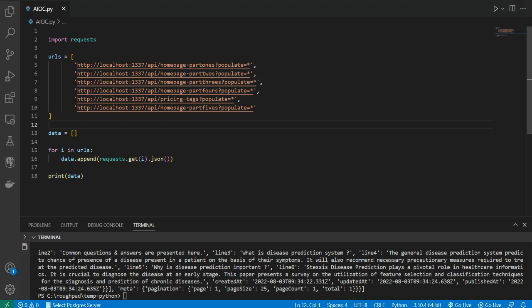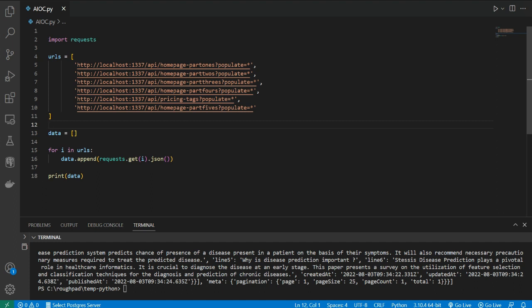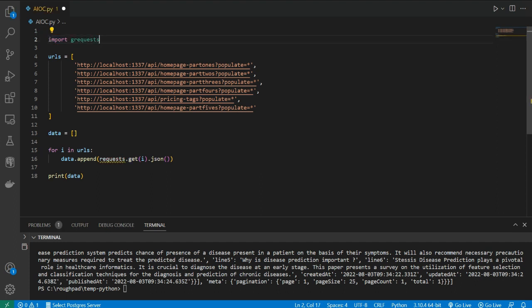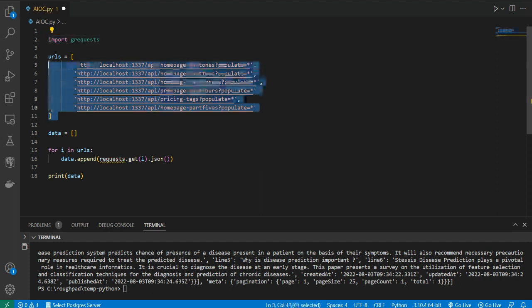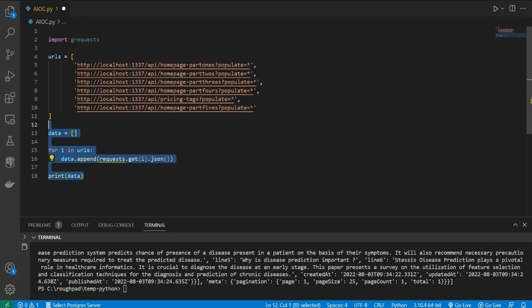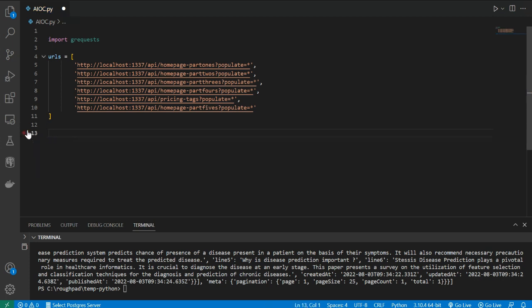For that you can use grequests. To install it, just write pip install grequests in your terminal and hit enter — the link is in the description. Now let me show you: import grequests. These are my URLs and I'm importing grequests.